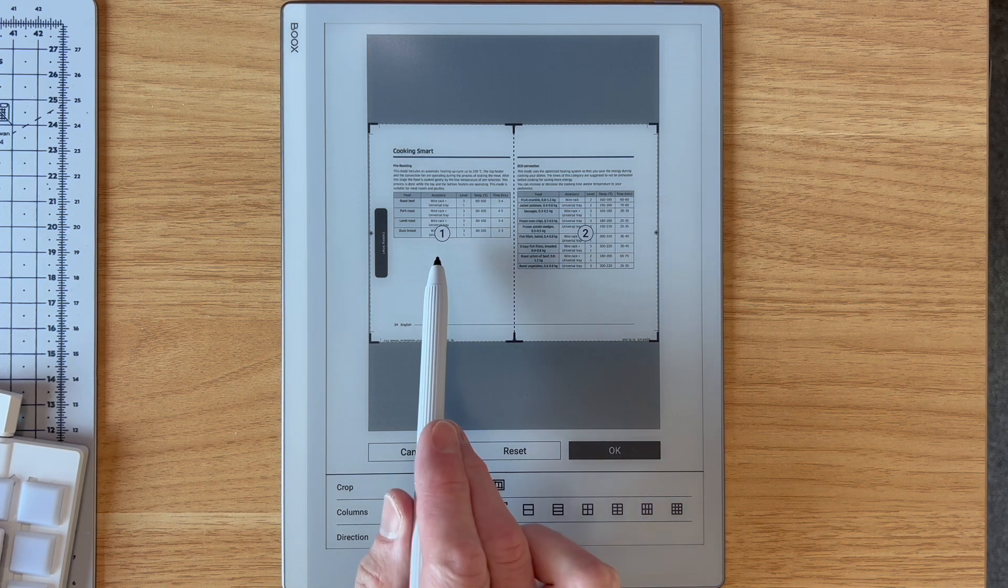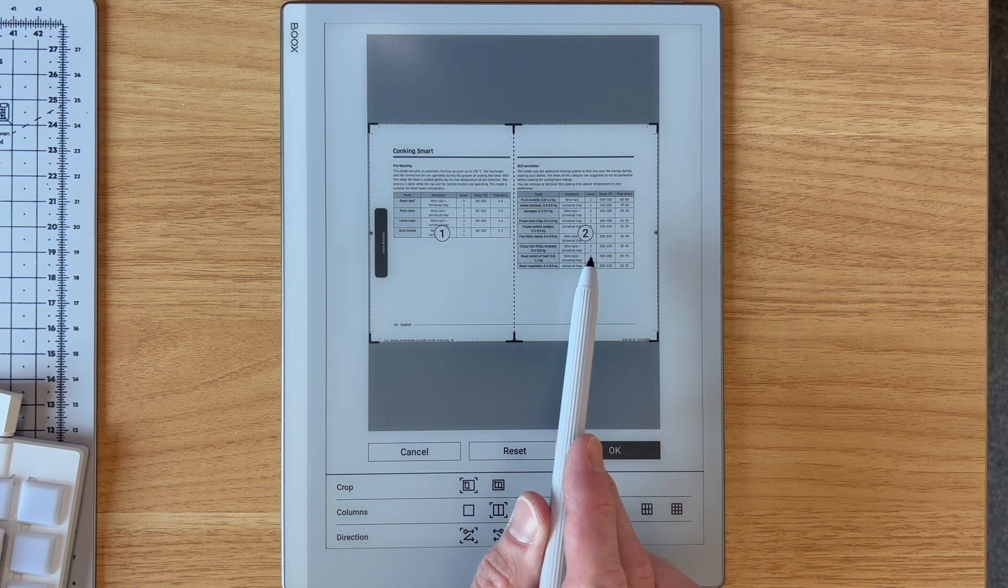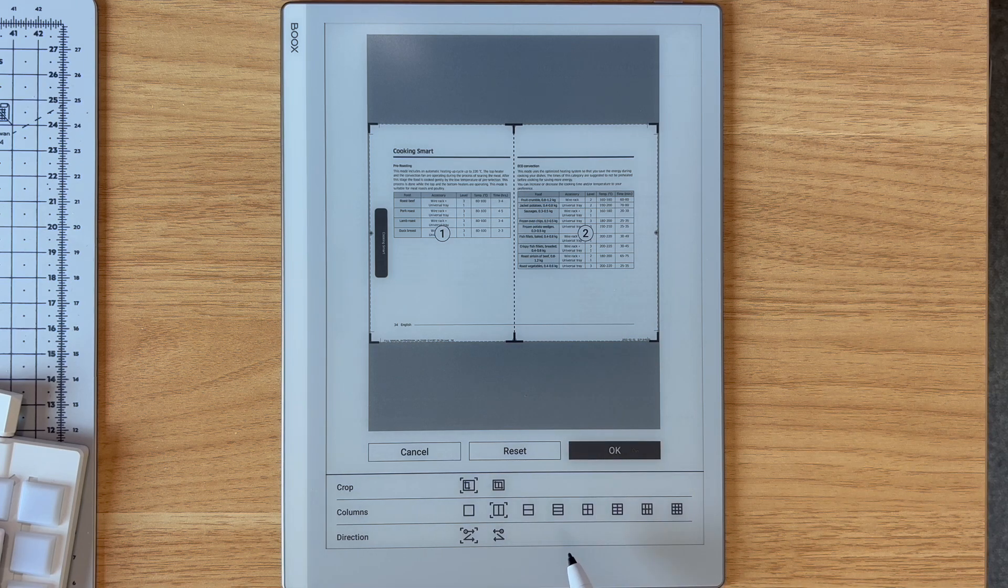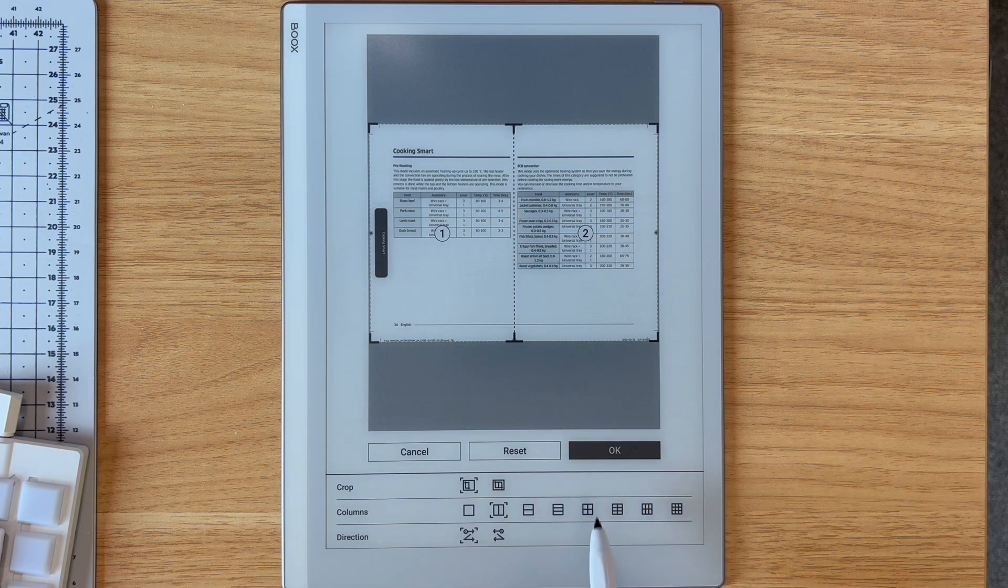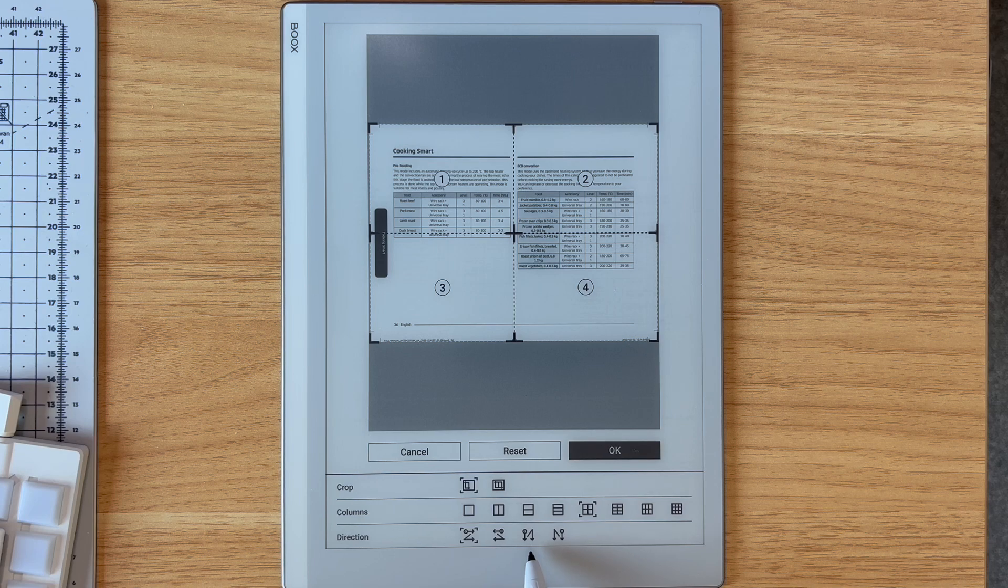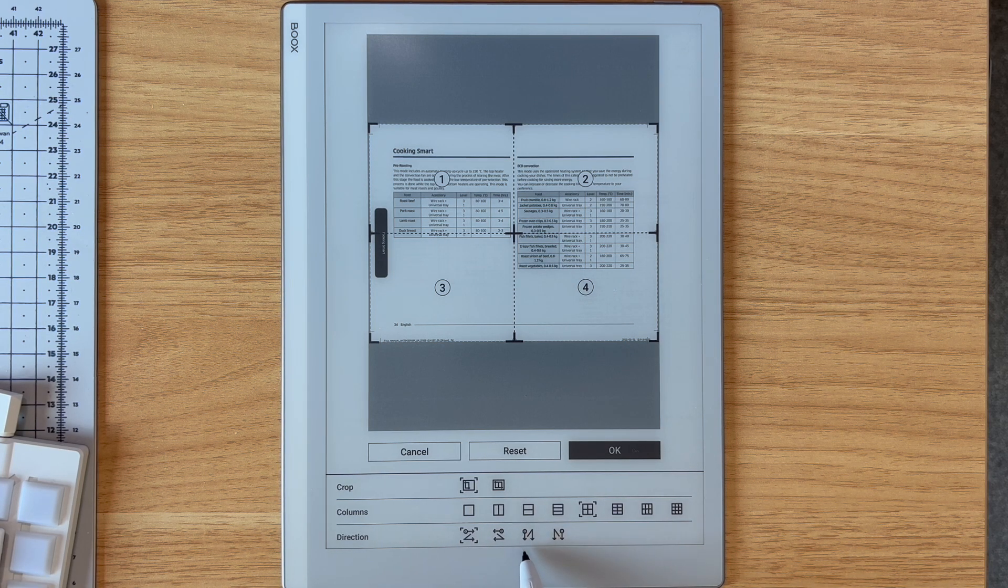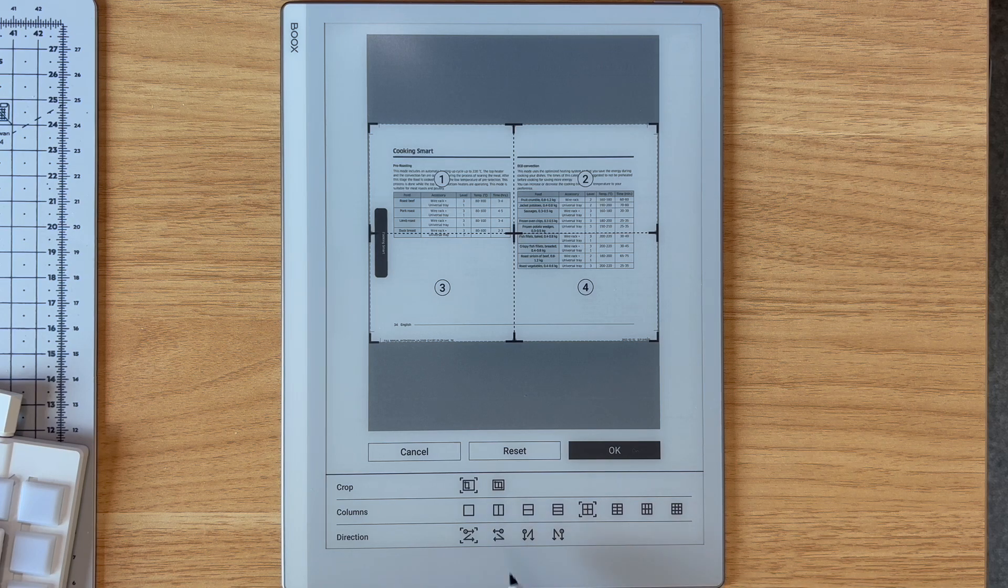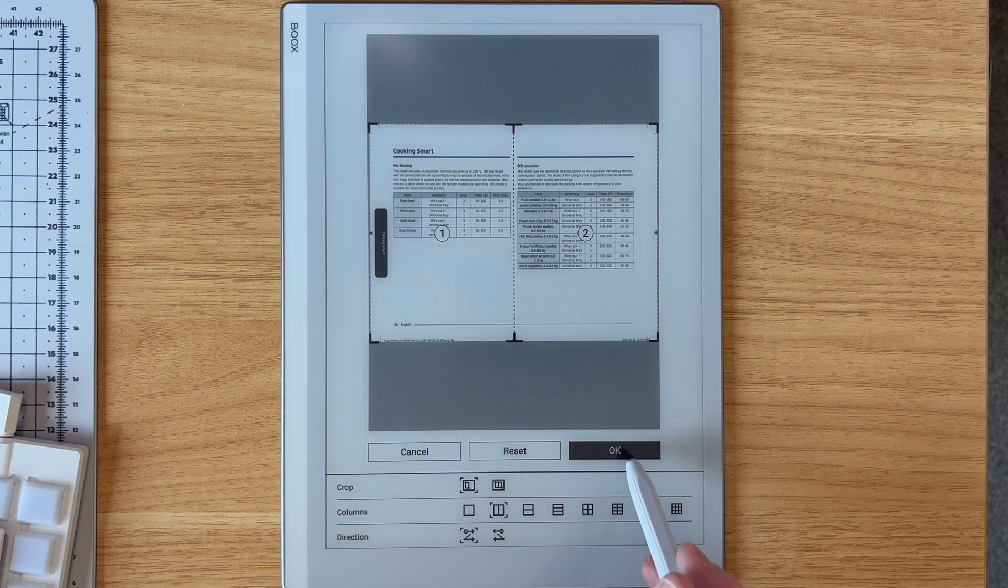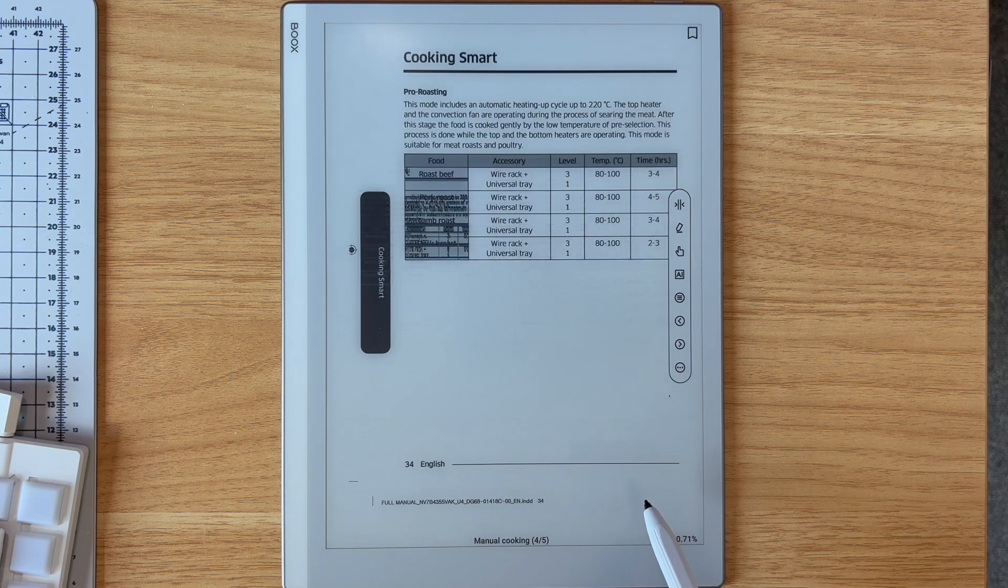If you had four up, you could choose that and then choose the direction of advancing. This is left to right, top to bottom. This is top to bottom, left to right and so on. But that's what I want. So I can see one page at a time of this two up printed oven manual.